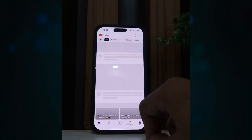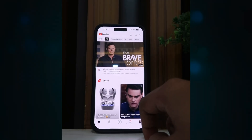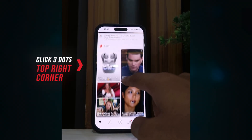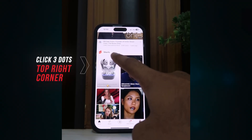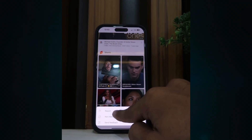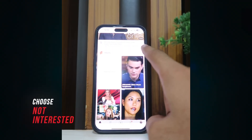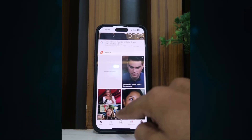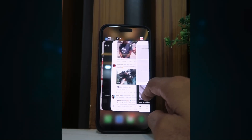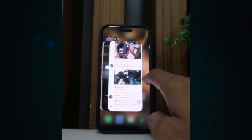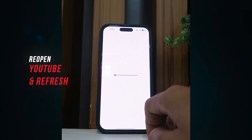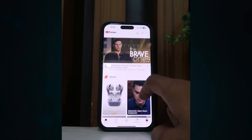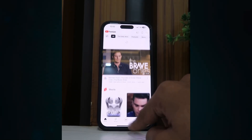All you have to do is go to your home page, and then if you see a Short, just click the three dots on the top right corner and then select 'Not Interested.' Just do that for a bunch of those YouTube Shorts, then close your app and reopen it again. Now YouTube will automatically stop recommending Shorts to you.